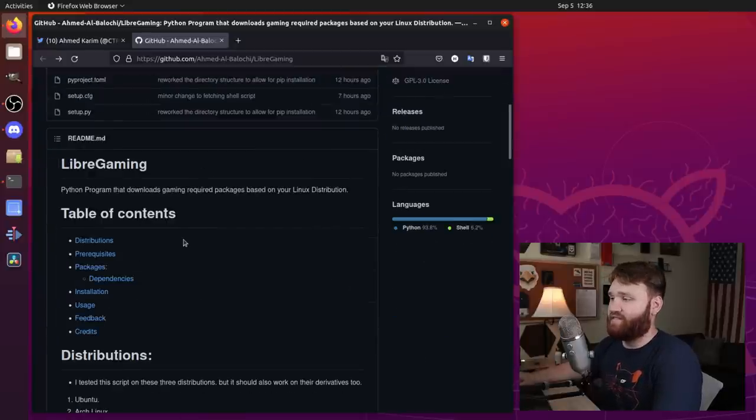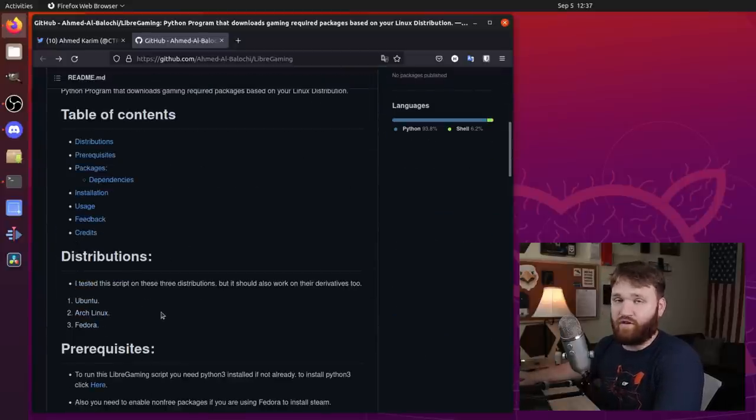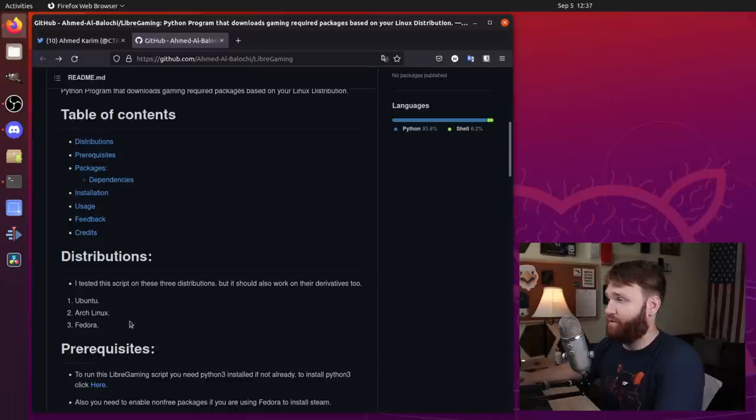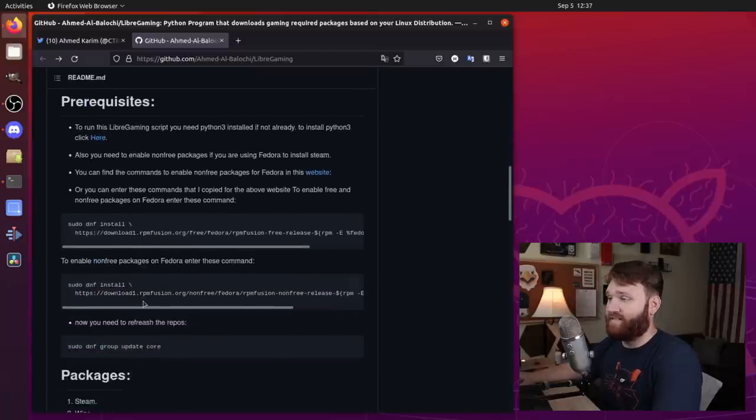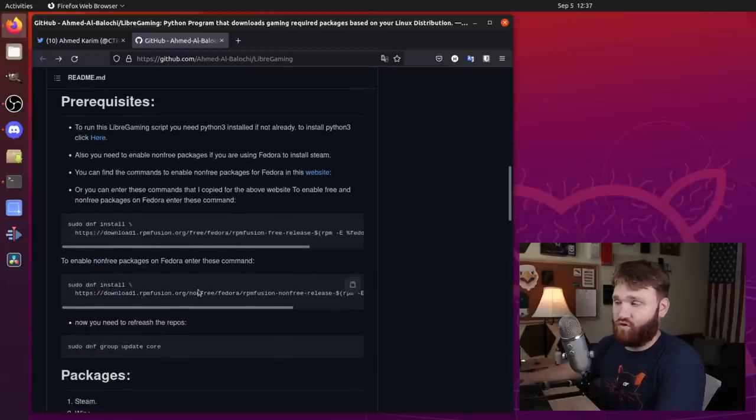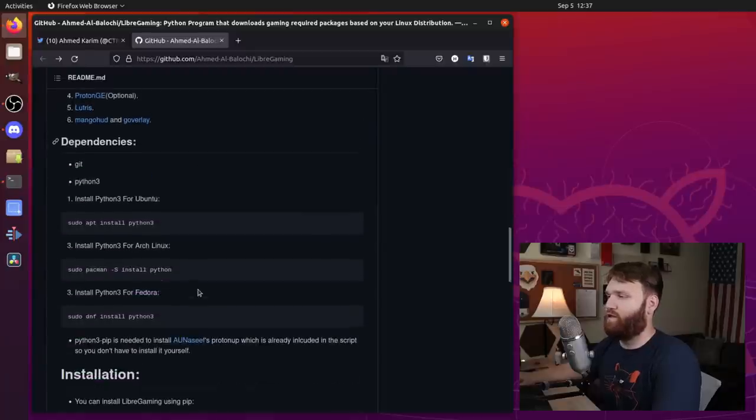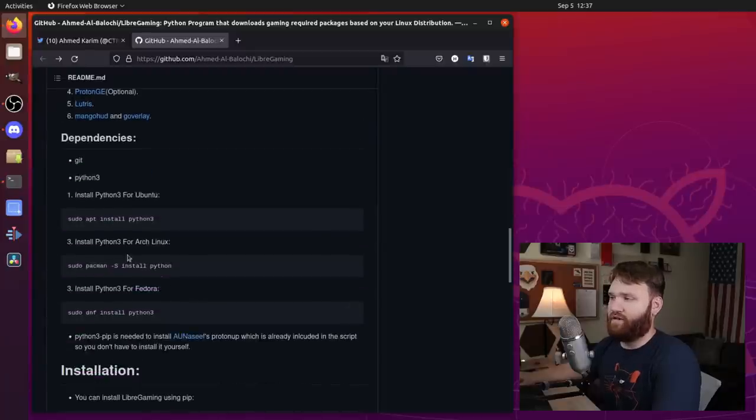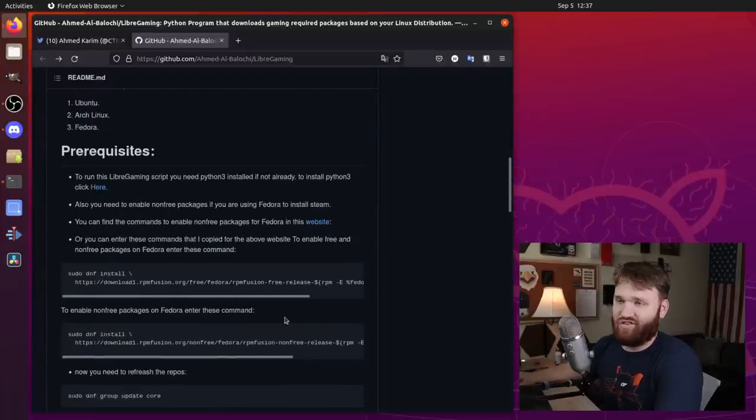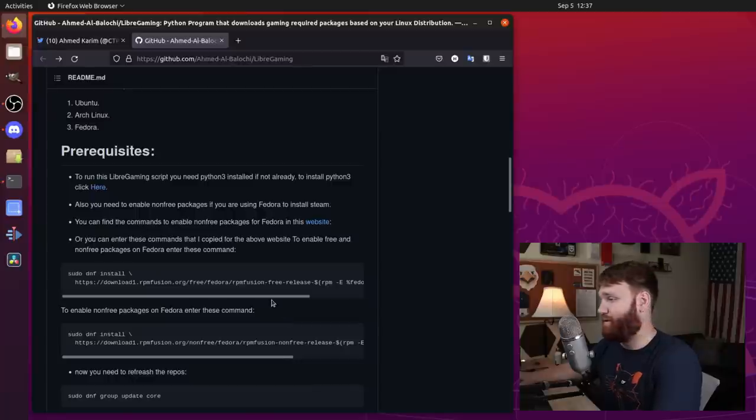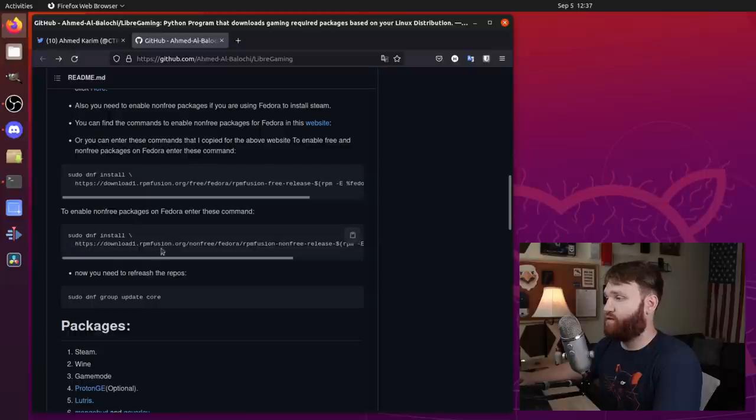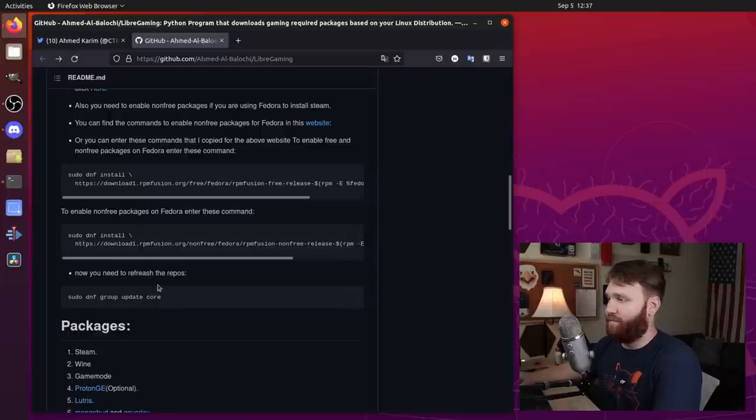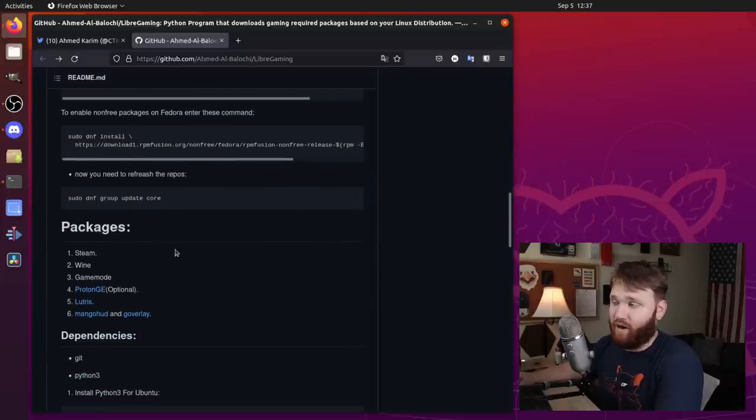Now this has been tested on Ubuntu, Arch Linux, and Fedora, so chances are you are going to be able to run it. There are some dependencies. It's going to require Python 3, and if you want to install it through pip, you're going to need that as well. I think the package is just python3-pip. And if you're in Fedora, you're going to need to go ahead and enable the RPM Fusion repositories, do the DNF group update core, and then you're going to be good to go.